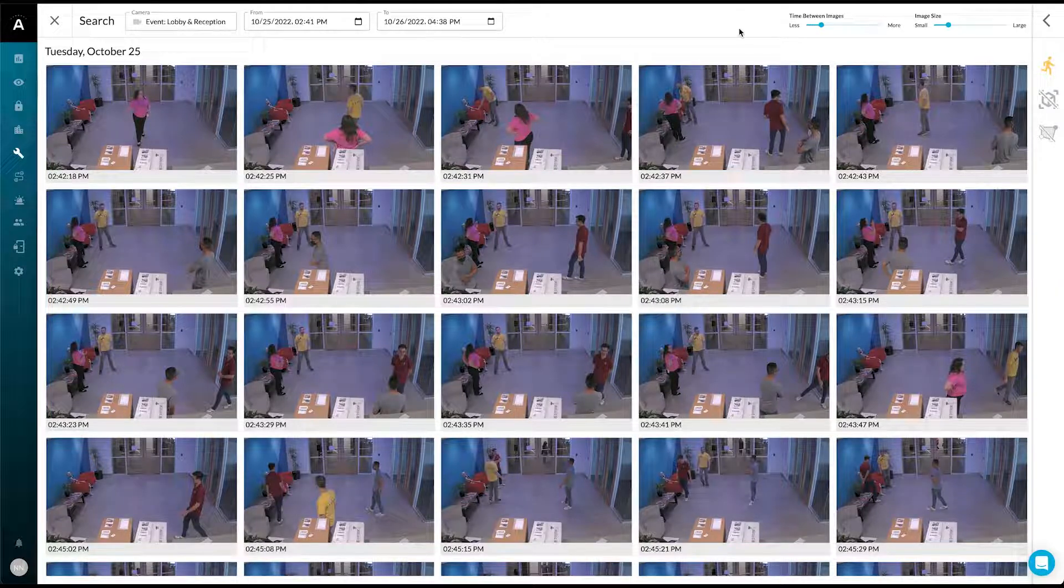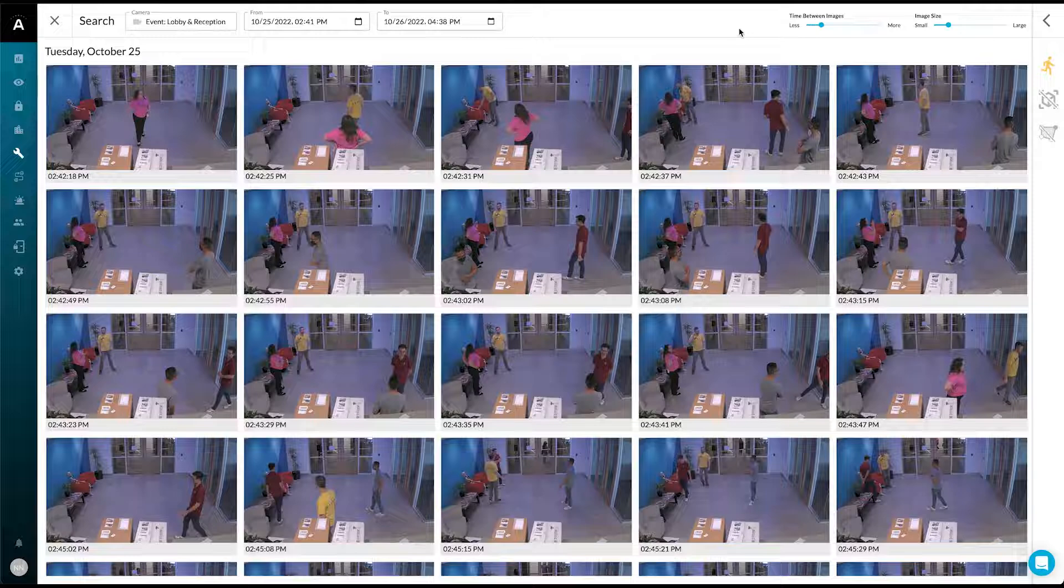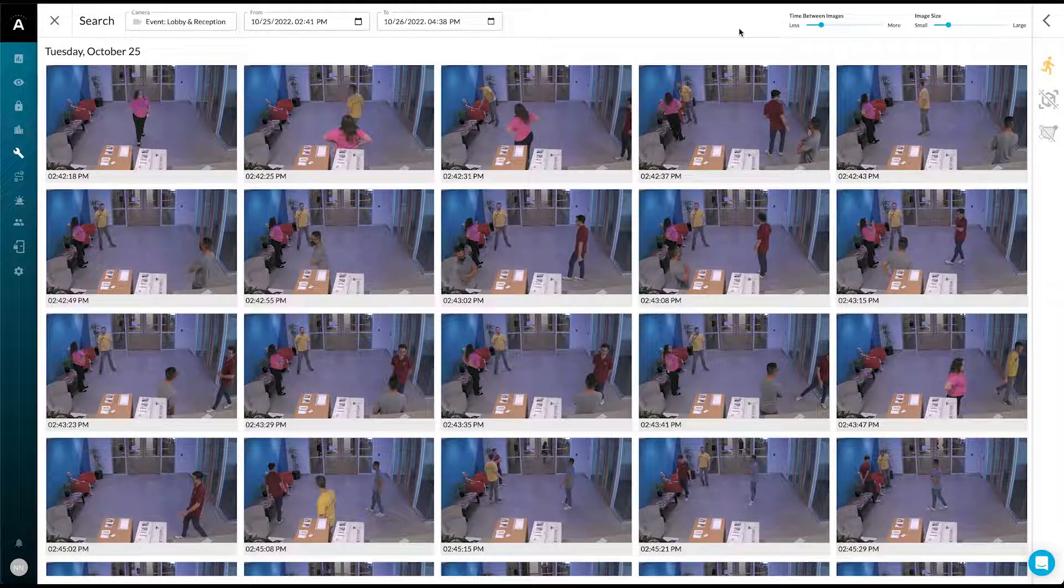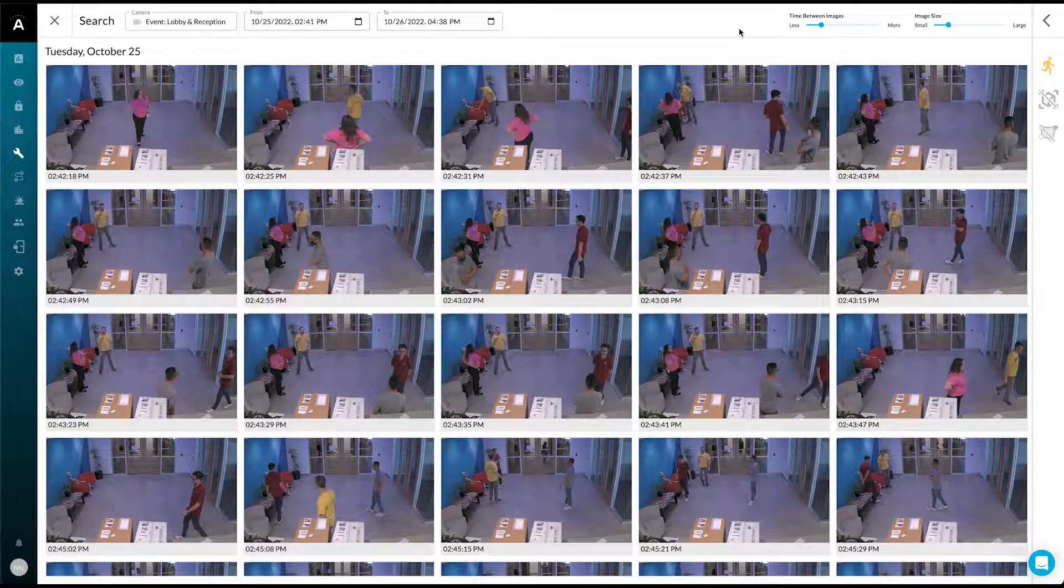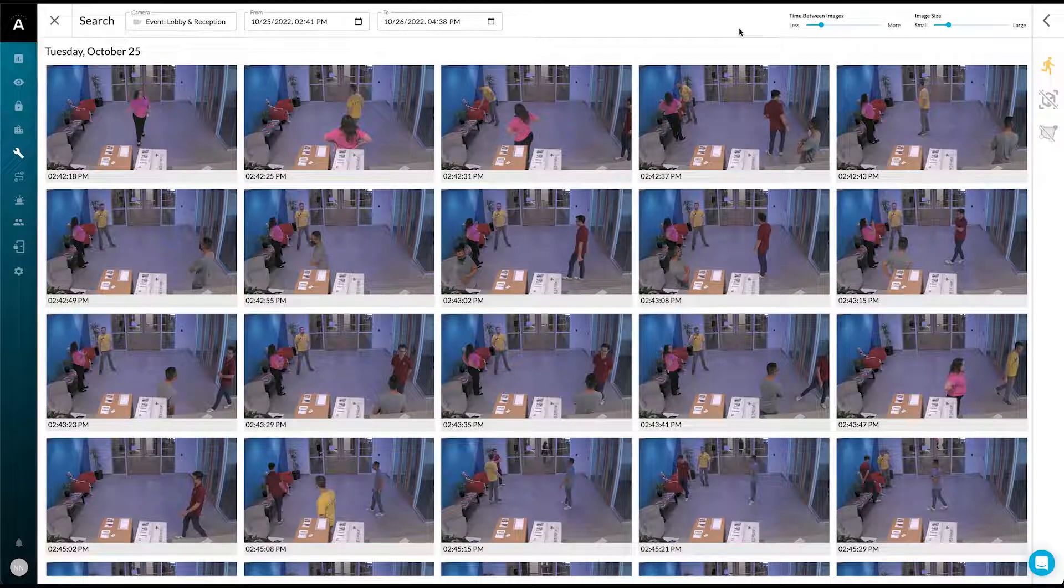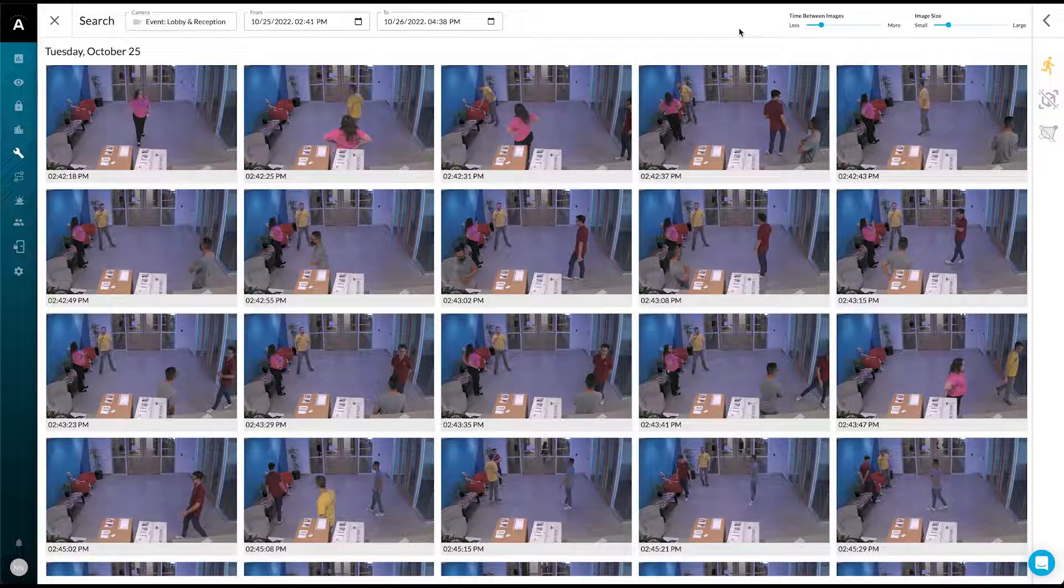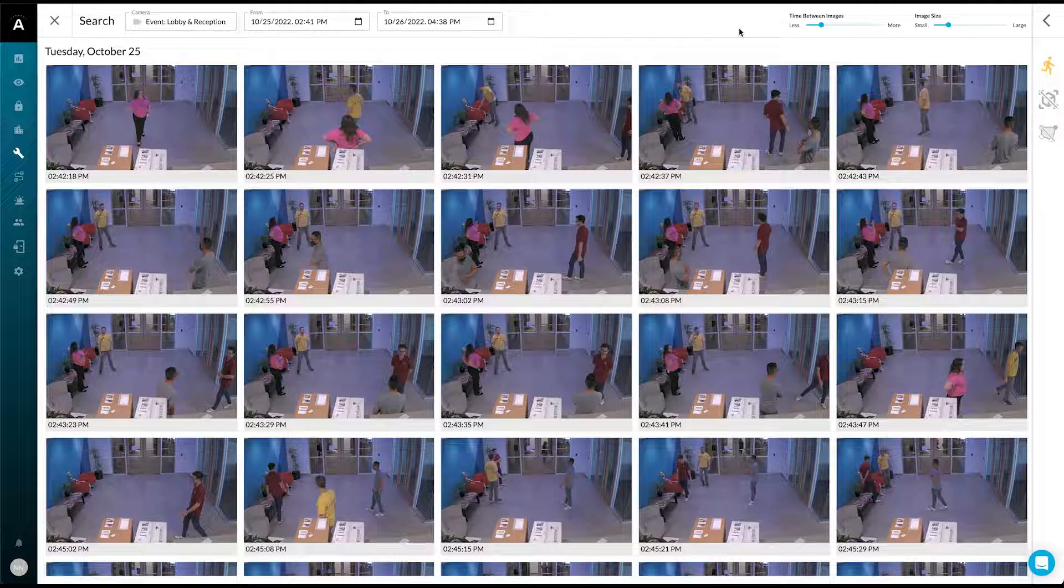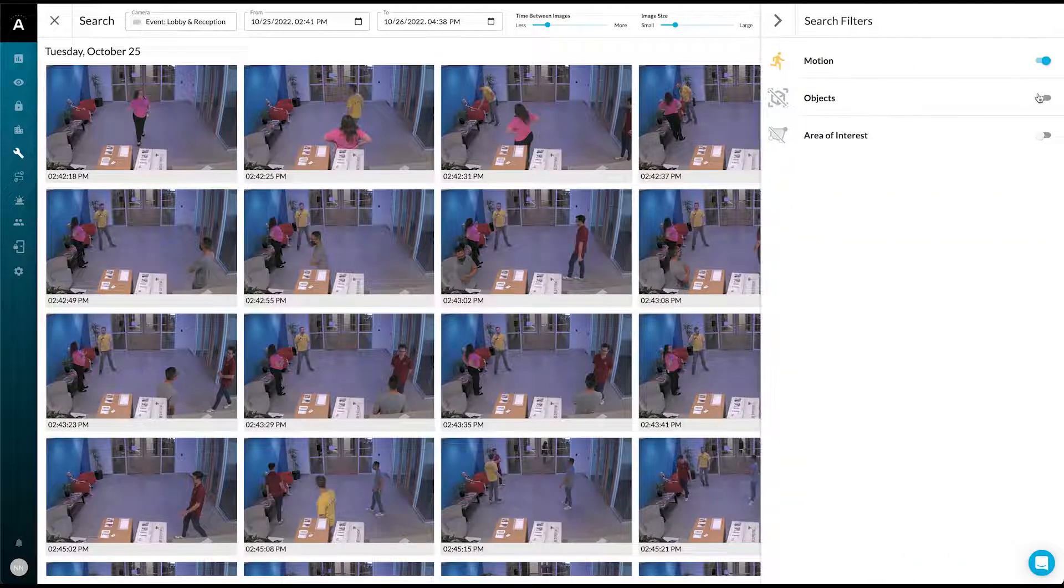Suppose earlier today that the receptionist reported that a man wearing a purple shirt entered the premises and disrupted the group inside. If it was last week, we could narrow it by time or day, but since it's fairly recent, we'll just use the filters available in the sidebar.